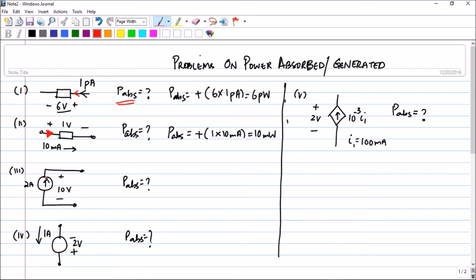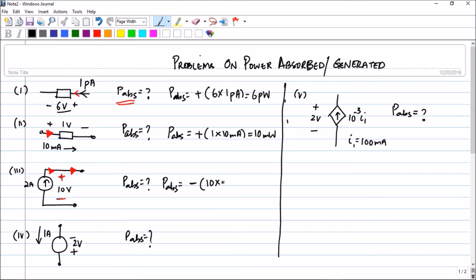In the third problem, you have a current source, and you can clearly see that with the given voltage polarities, the current is leaving the positive terminal. Therefore, according to sign conventions, power absorbed will have a minus sign. The voltage is 10 volts multiplied by a current of 2 amperes, which equals minus 20 watts.